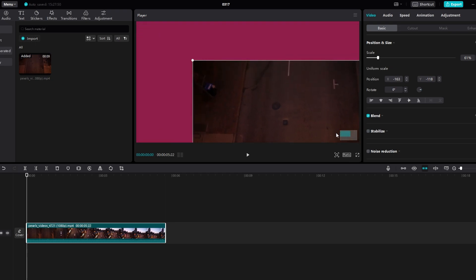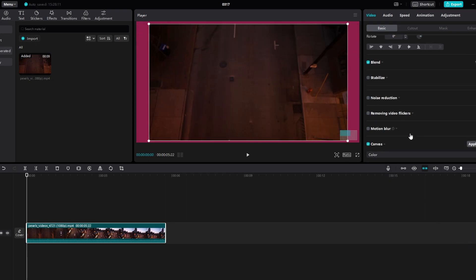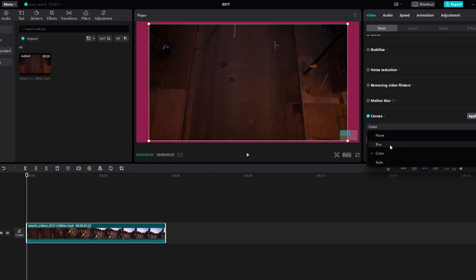If you choose blur, you will have different strengths of blur to select from. Opting for color allows you to choose a solid color from the menu or use the color wheel for a custom color.